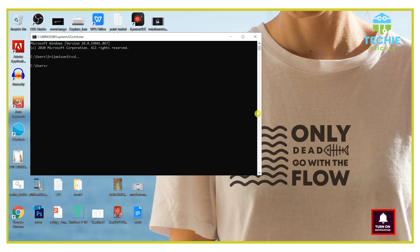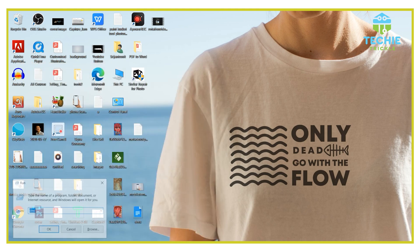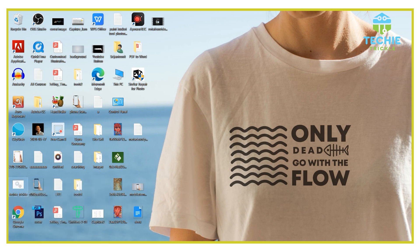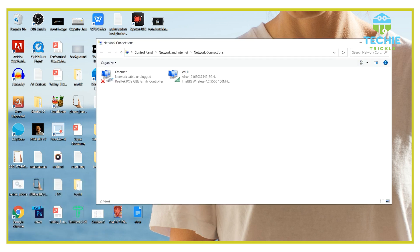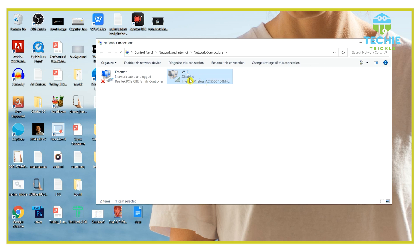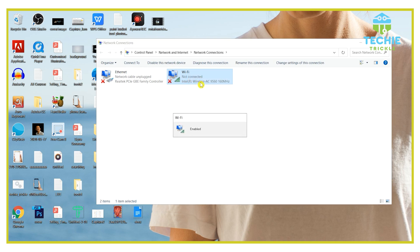After doing this step, run the run application again and type ncpa.cpl as we did in the previous step. Right-click on your Ethernet or Wi-Fi option, whichever is valid in your case, and find the disable option that is showing up on the list. Click that, and once it is disabled, again you need to enable the option.